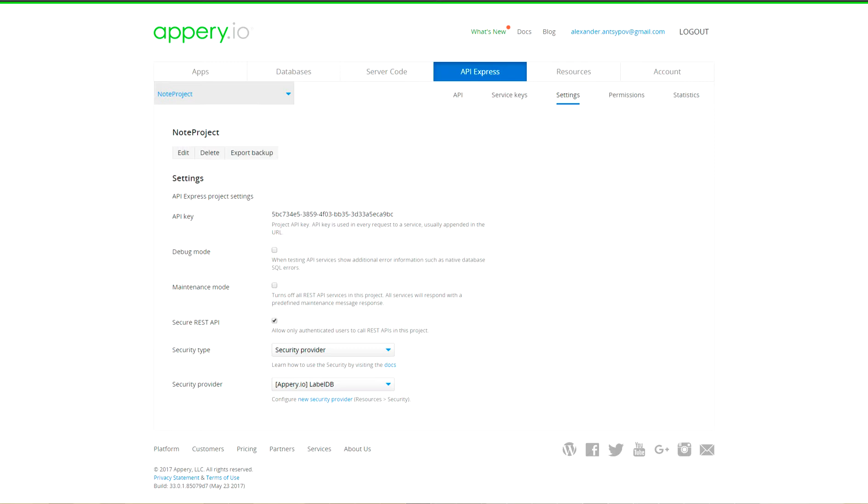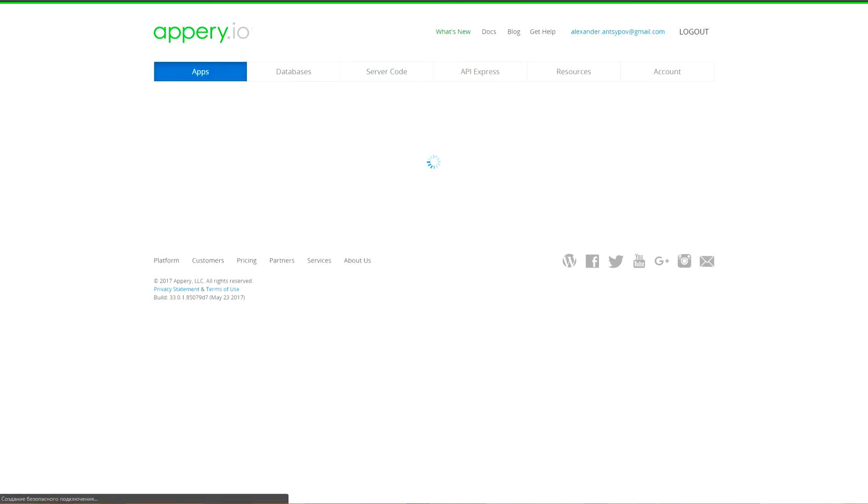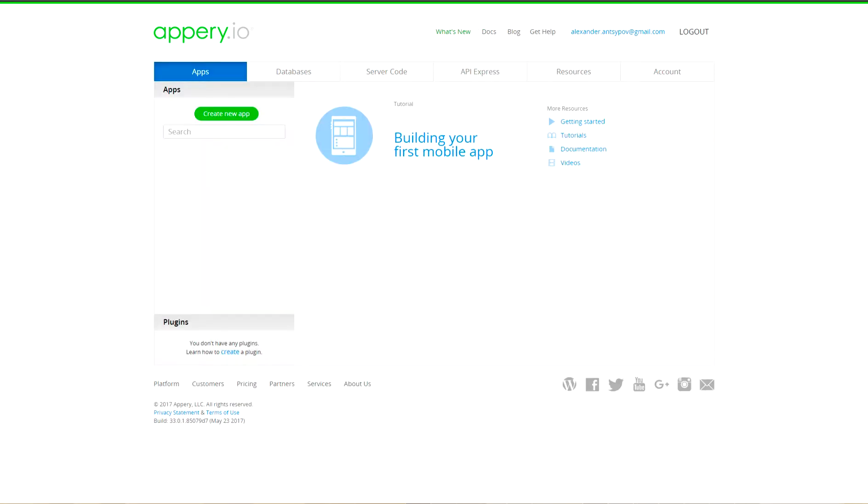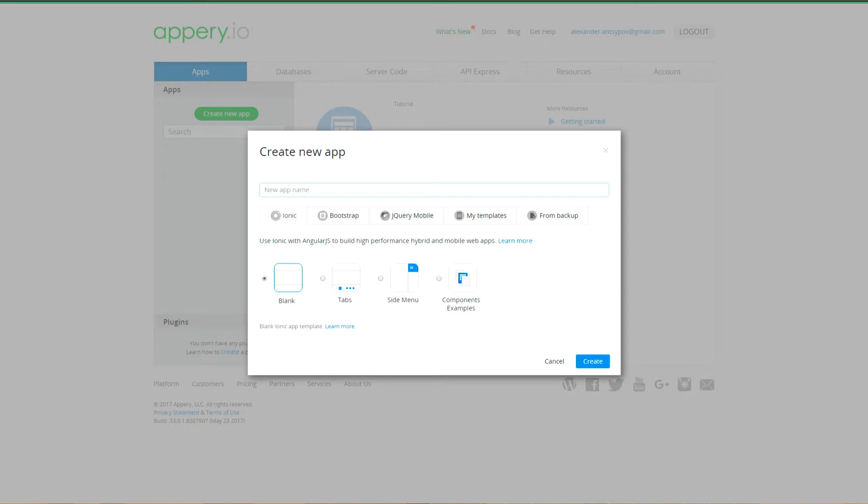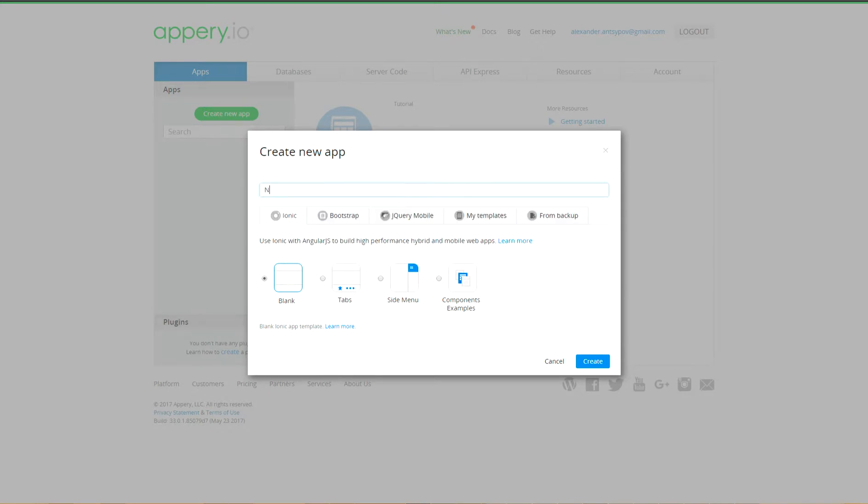Now, let's create UI of our application. Go to app start and create blank Ionic application with name node app.